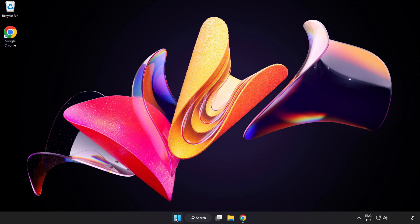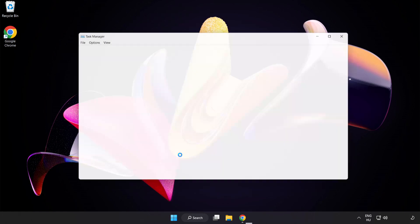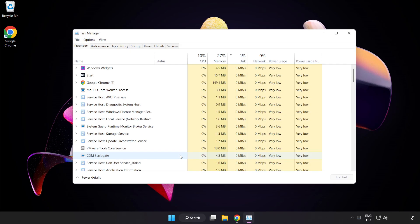Right-click Start Menu. Open Task Manager. Close Not Used Applications.